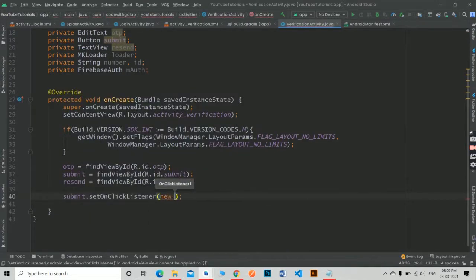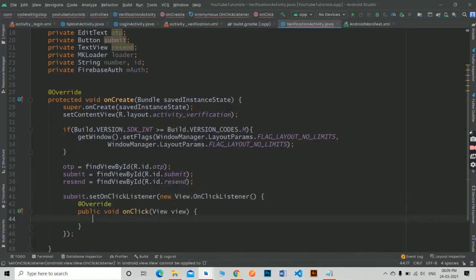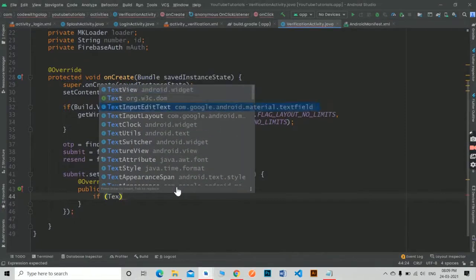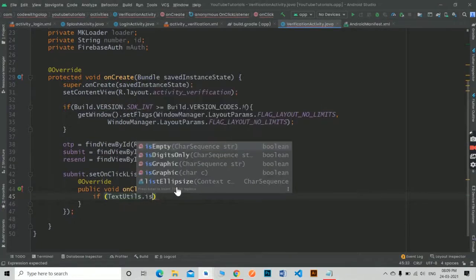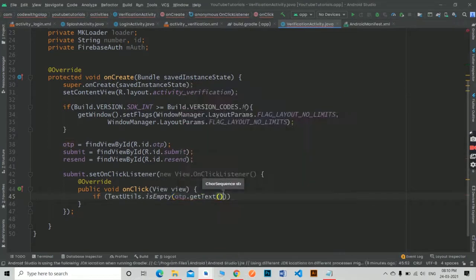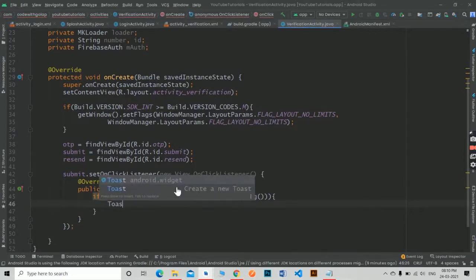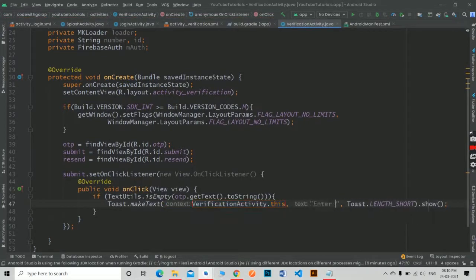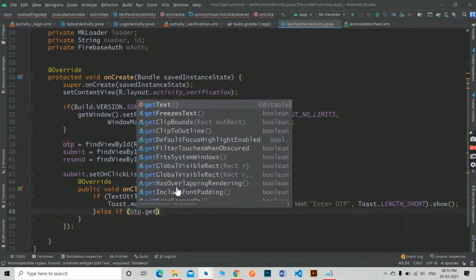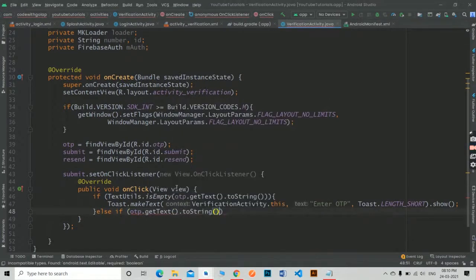Now in the submit button, add an onclick listener. When the user clicks the submit button, first it checks whether the OTP is empty or not — if empty it will show an error message. Next it will check whether the OTP length is 6 digits or not; if not, it will also show an error message.